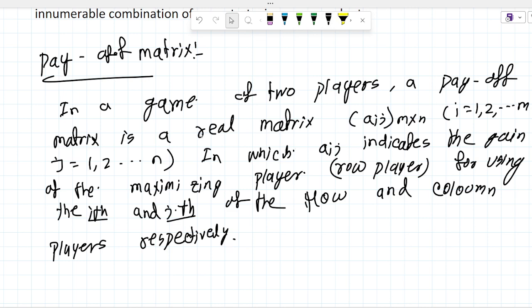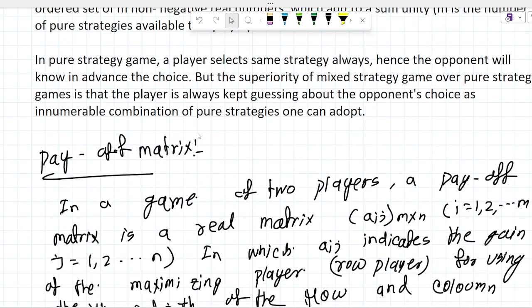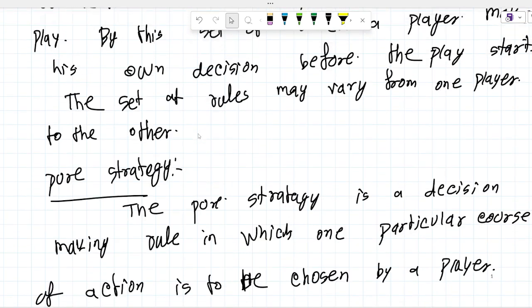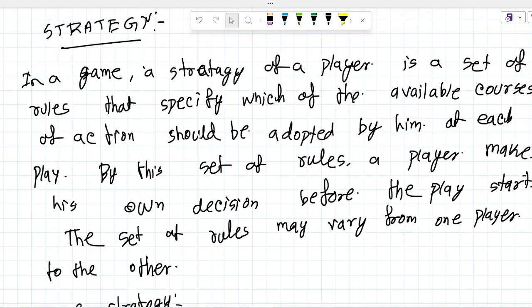Next I will talk about zero-sum and non-zero-sum games. Thank you, take care, goodbye.